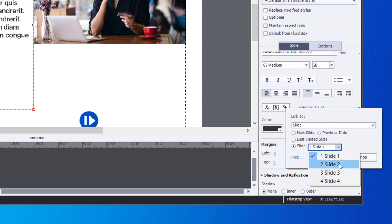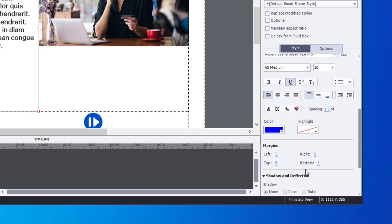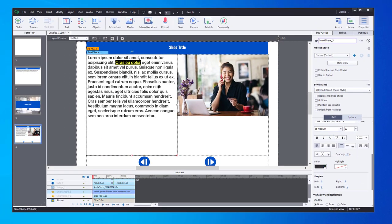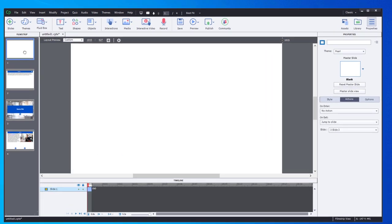I'm going to select that, slide number two, and click OK. You'll see that now that text appears as a hyperlink.